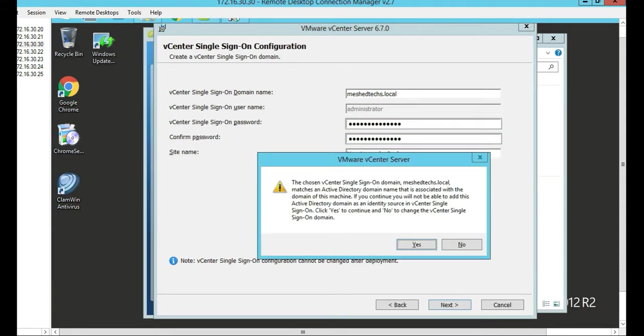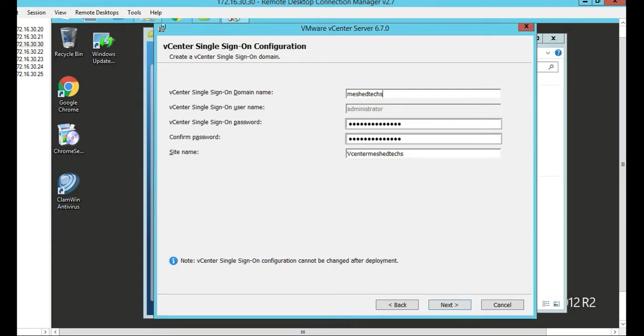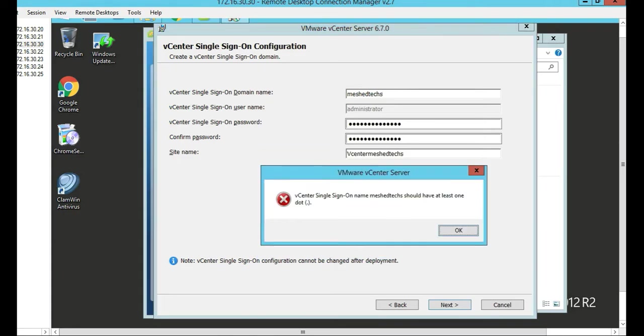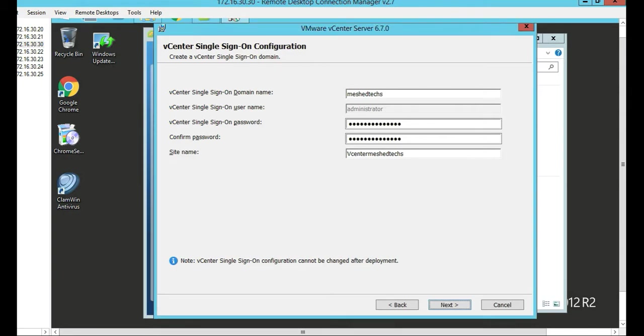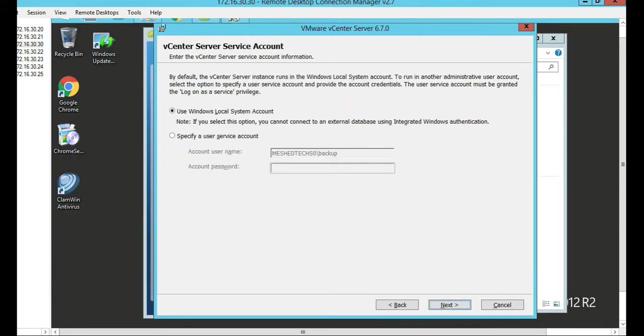It looks like we have to change the single sign-on domain name. Just change it to meshtext and click Next. Actually, we'll change it to vCenter.meshtext. And push Next. Perfect.